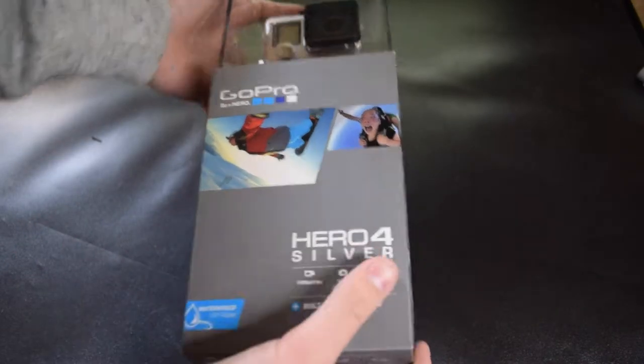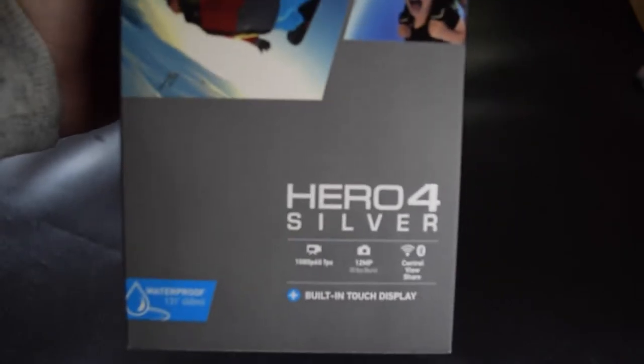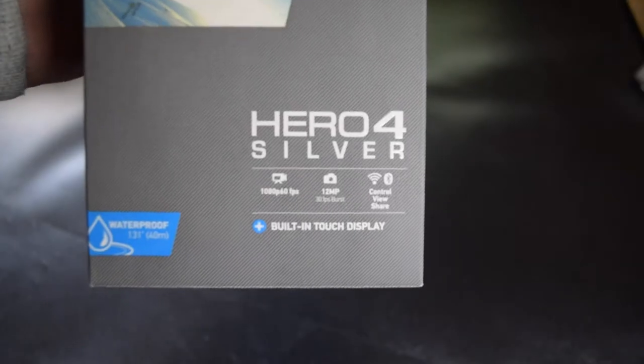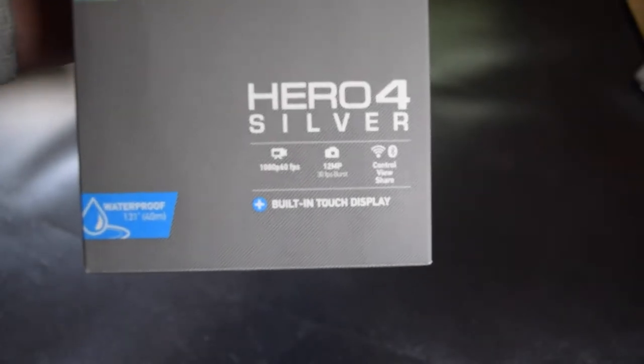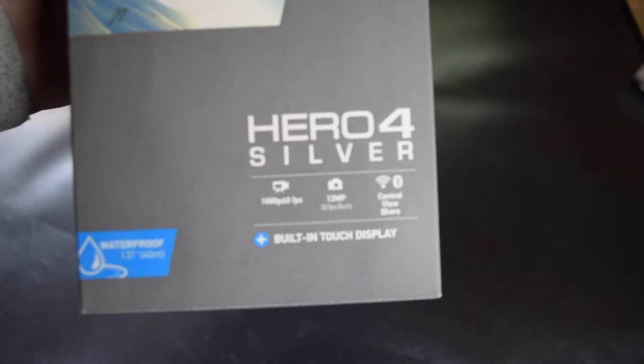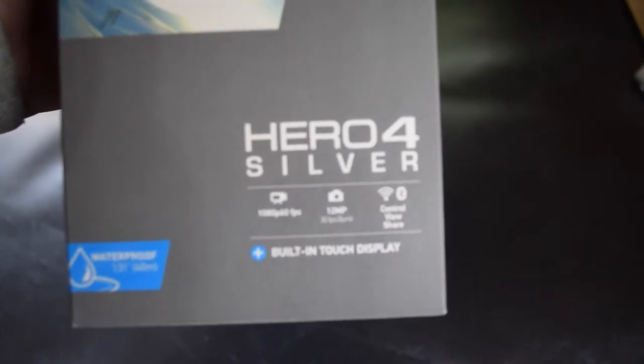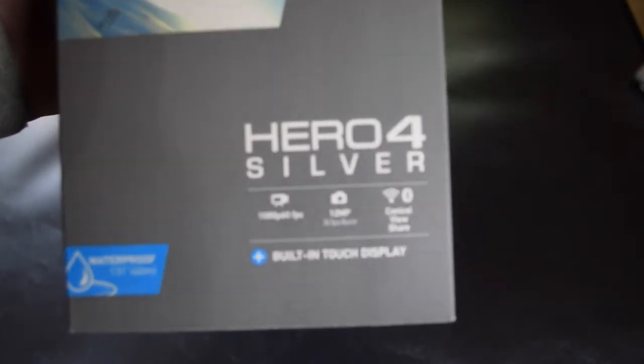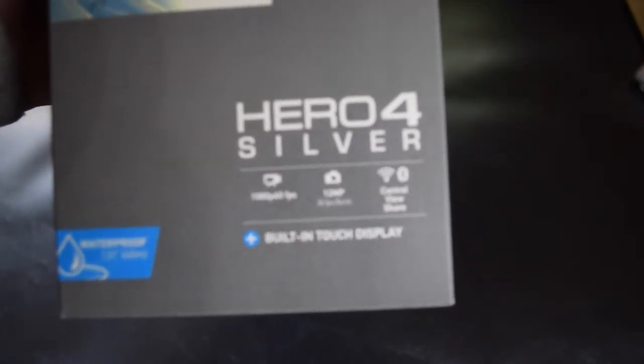So let's go around the box first of all. As you can see here you have the Hero 4 Silver and you can see that you have 1080p video at 60 frames per second, 12 megapixel photos.